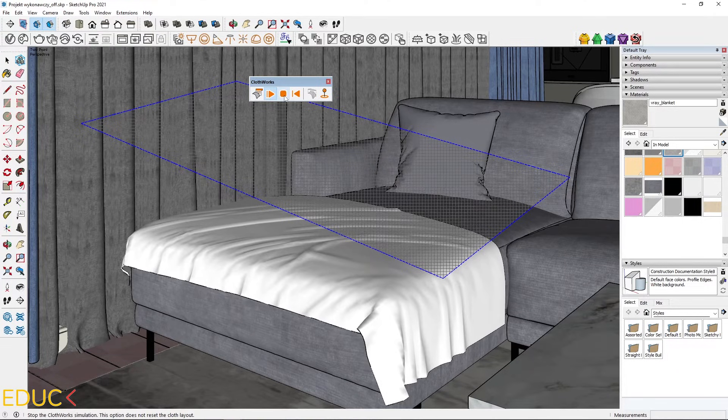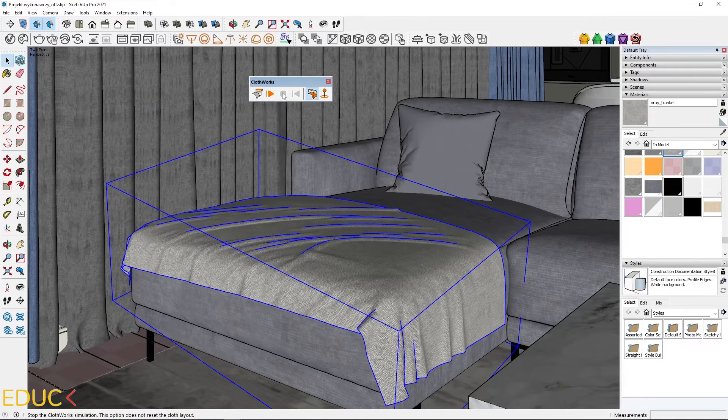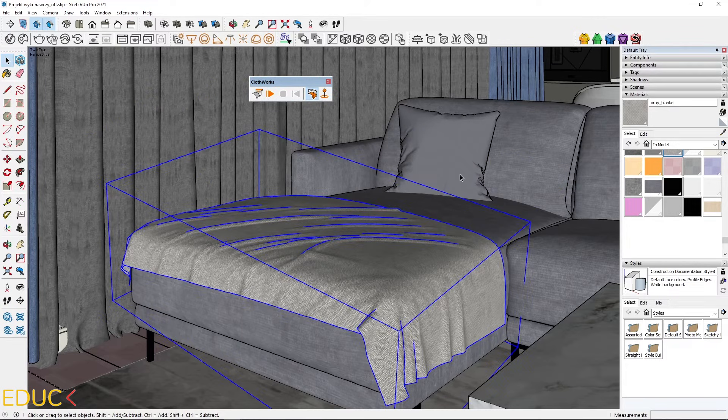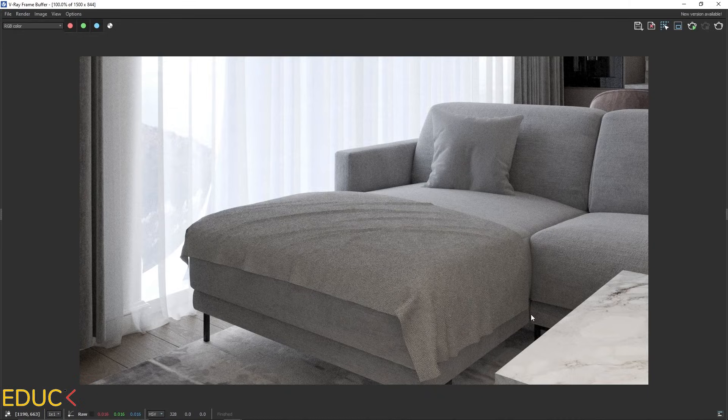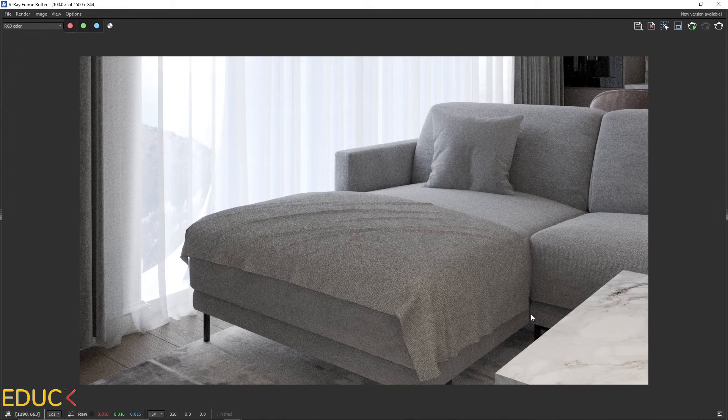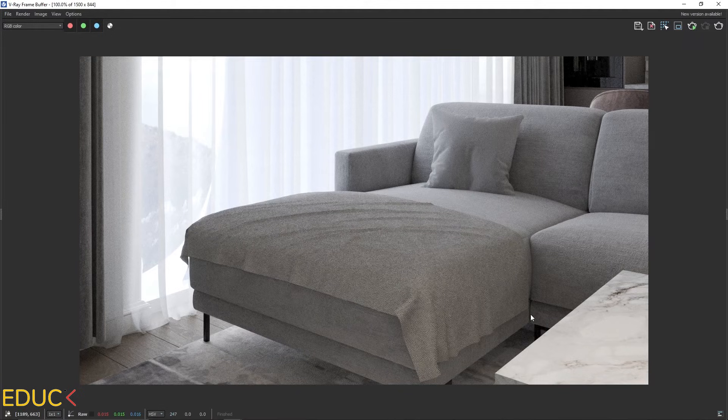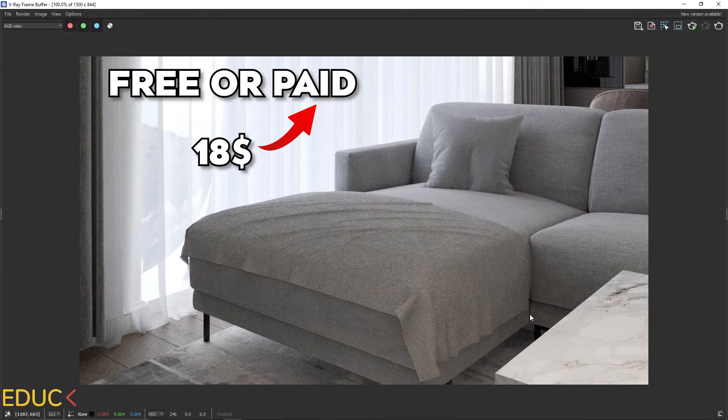Okay, I stopped the simulation. And that's the final effect. Let's check it on the render. This carpet looks very good, very natural. I recommend this plugin.